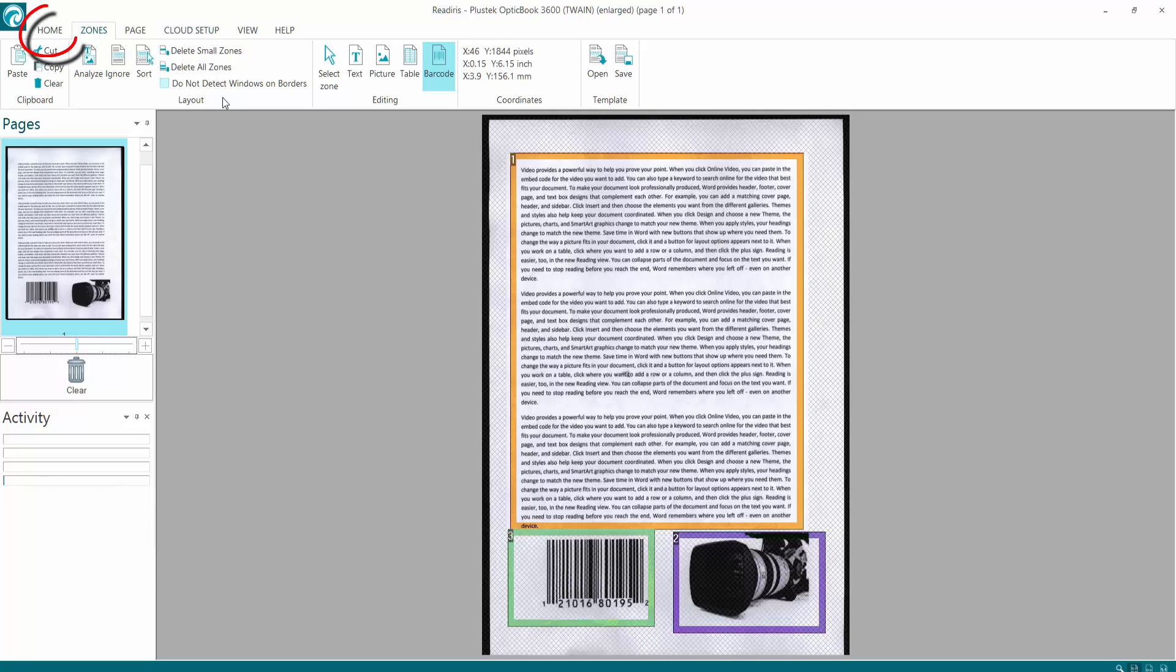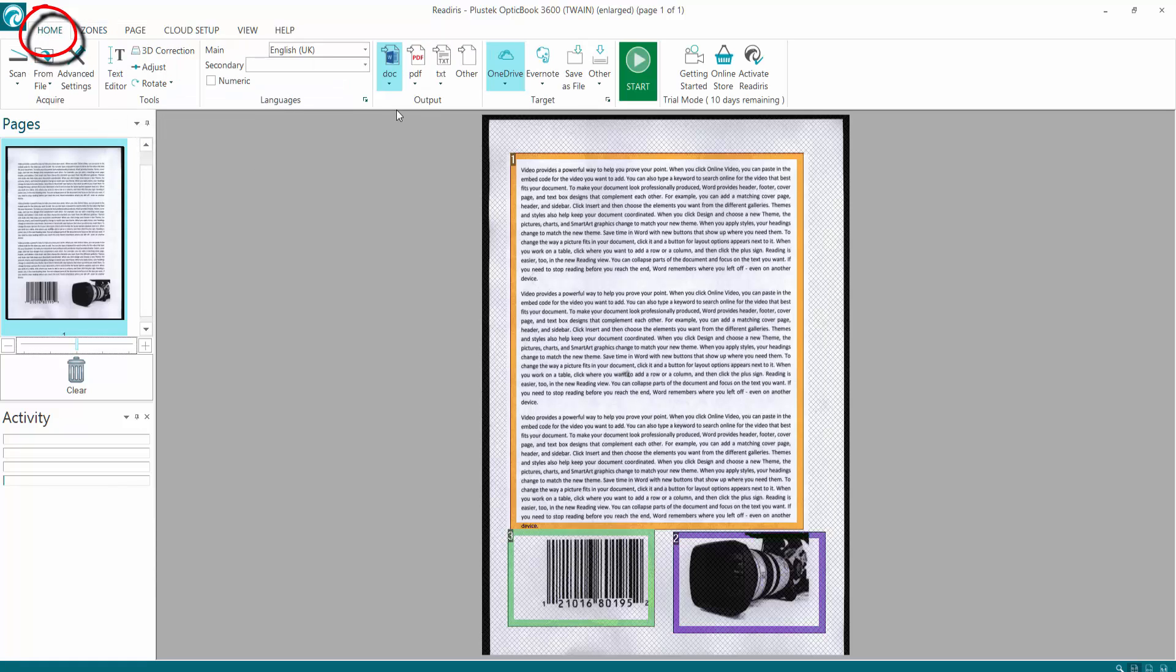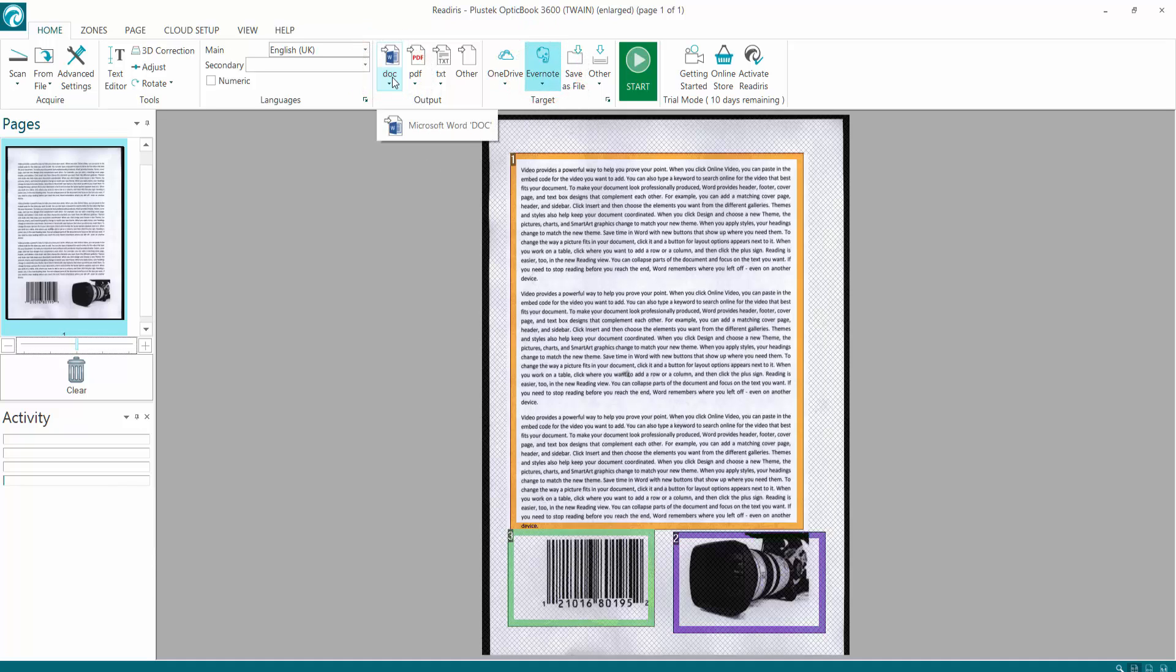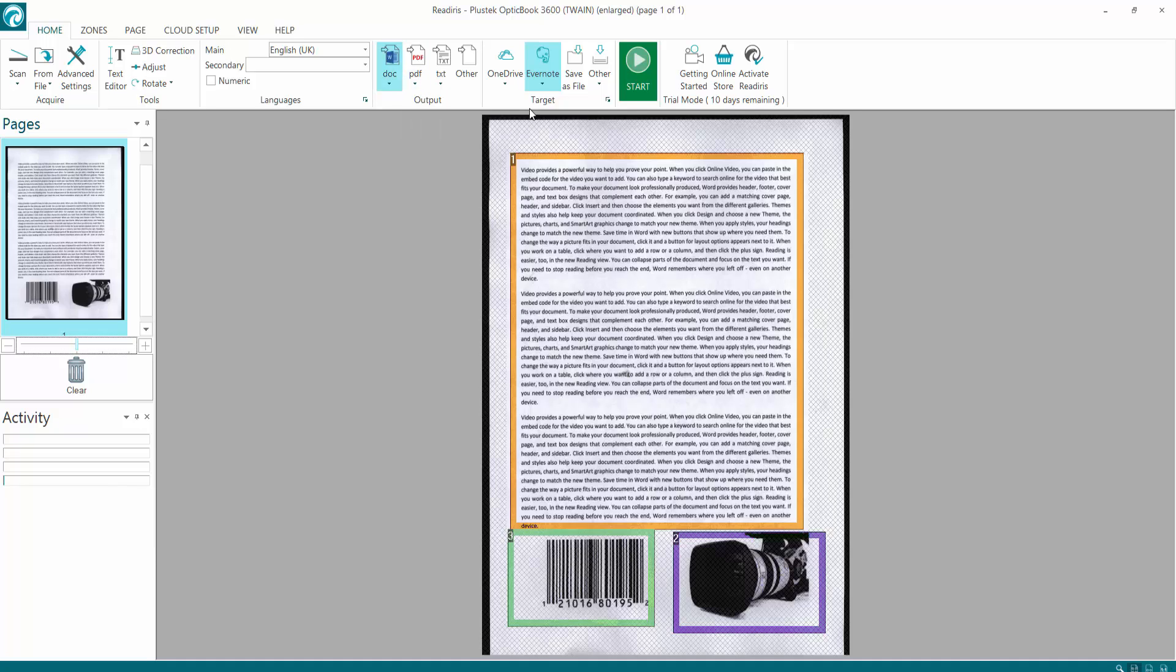So go back to home. It's going to export to documents and I'm going to send it to my Evernote account. So it's going to convert it as a document or PDF if you like, and it's going to go to Evernote. So click the start button.